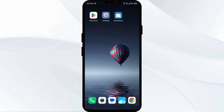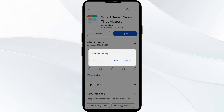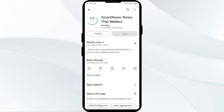The fifth solution to fix this problem is to uninstall and reinstall the Smart News app. If the problem persists, uninstall the Smart News app by going to the Play Store, searching for the app, and selecting Uninstall. Once uninstalled, reinstall the app by clicking on the Install button.